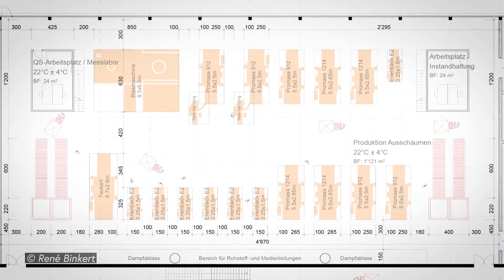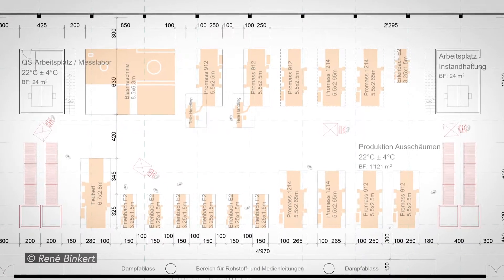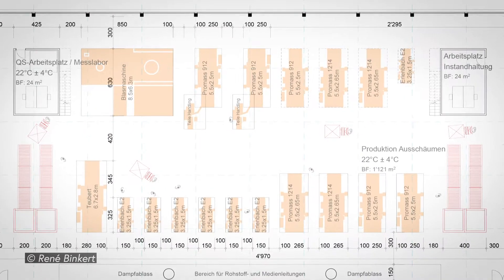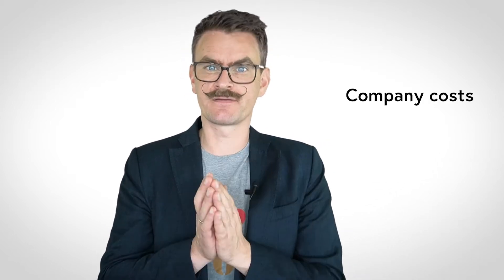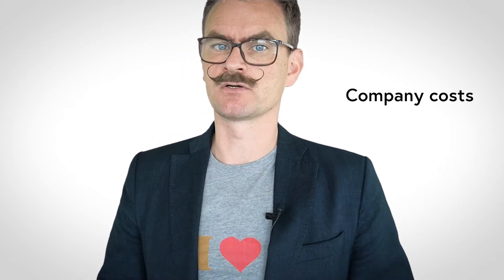Deciding the layout is a strategic decision with significant impact on running costs. There are at least three reasons why any company should take layout decisions seriously. First, layout is important for process efficiency and dictates inventories and flows of materials between processes. Hence, it has a significant impact on company costs.